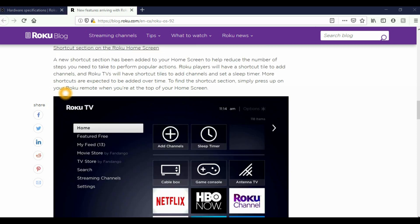The next new feature is going to be a shortcut section on your Roku home screen. A new shortcut section has been added to your home screen to help reduce the number of steps you need to take to perform popular actions. Roku players will have a shortcut tile to add channels and Roku TVs will have shortcut tiles to add channels and set a sleep timer. More shortcuts are expected to be added over time. To find the shortcut section, simply press up on your Roku remote when you are at the top of your home screen.